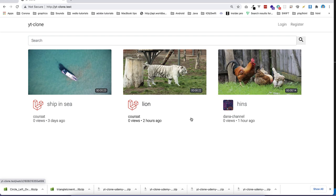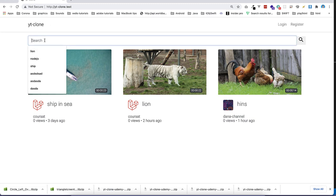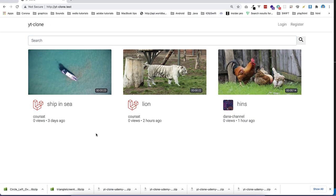In this video, I'm going to show you the whole project that we are going to go through in this course. So as you see, this is the first page. There will be a search, some videos with duration, channel name, and information like views.